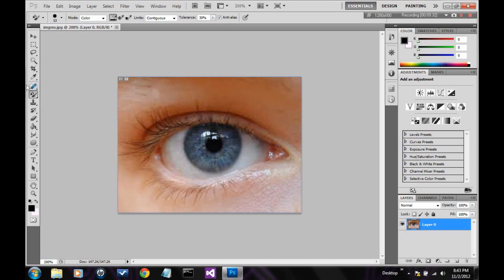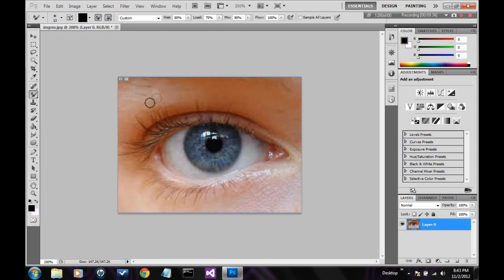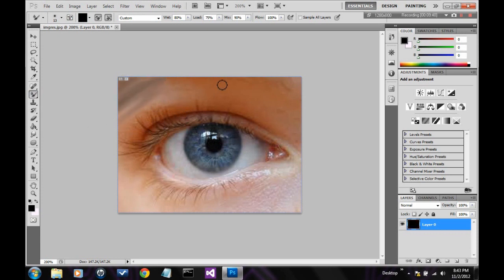Alright. This is the mixer brush. It basically just takes the pixels around it and mixes them together. And again, another strange tool, but it can be used in many ways.